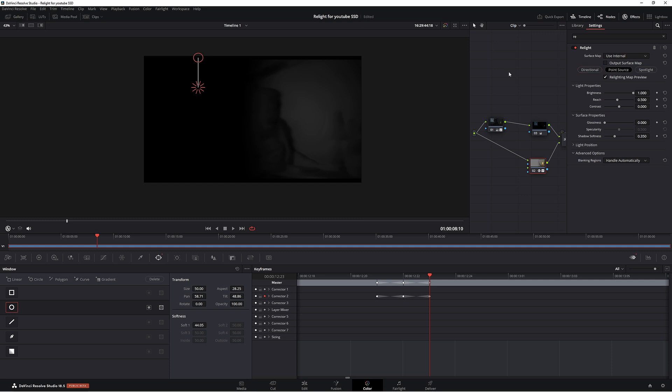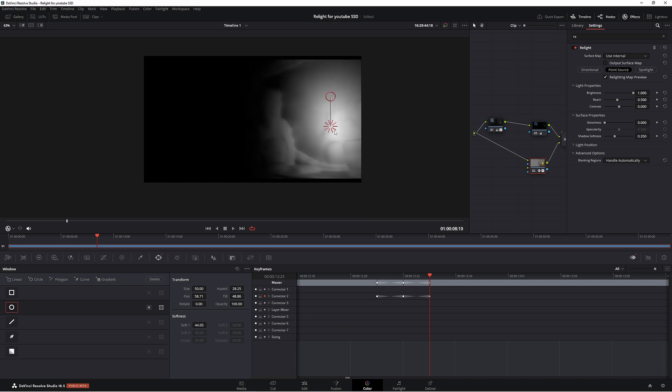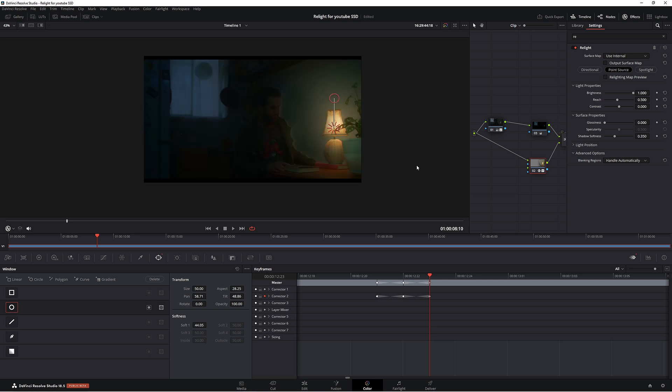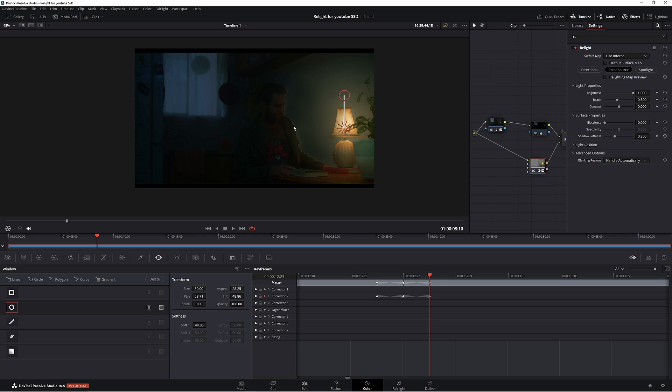That'll talk to you about what does what. But for now, we're going to use the point source, which I think is basically like a lamp. We're using a lamp, so we should use the lamp one. So take off this. Let's go to Shift F.